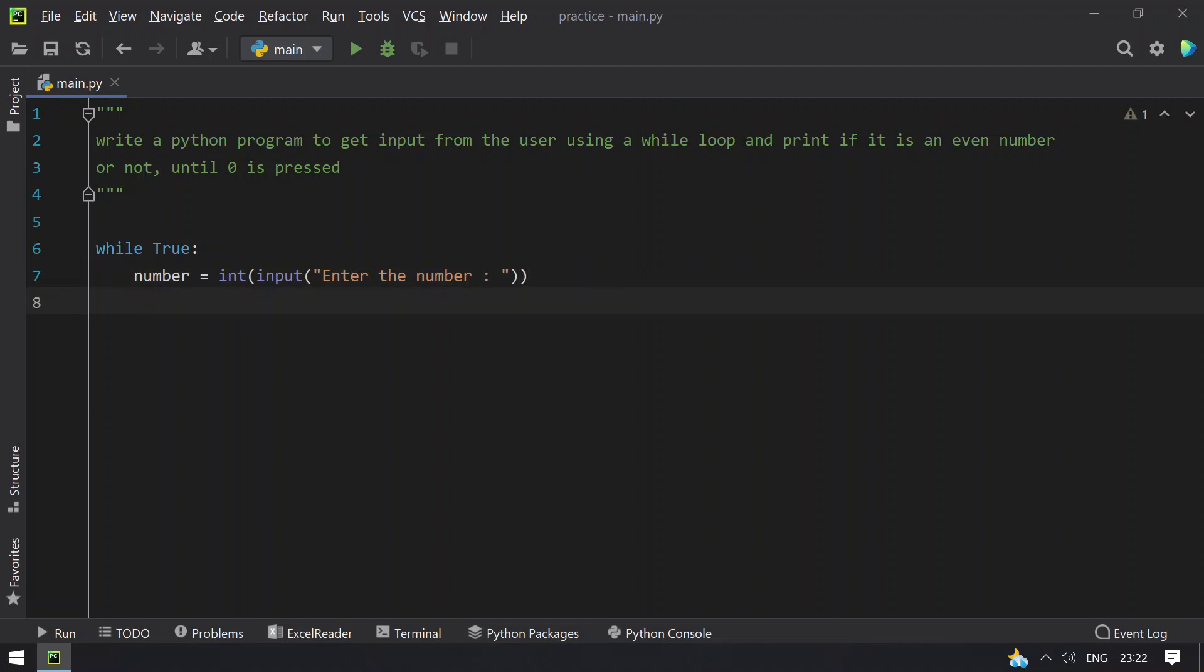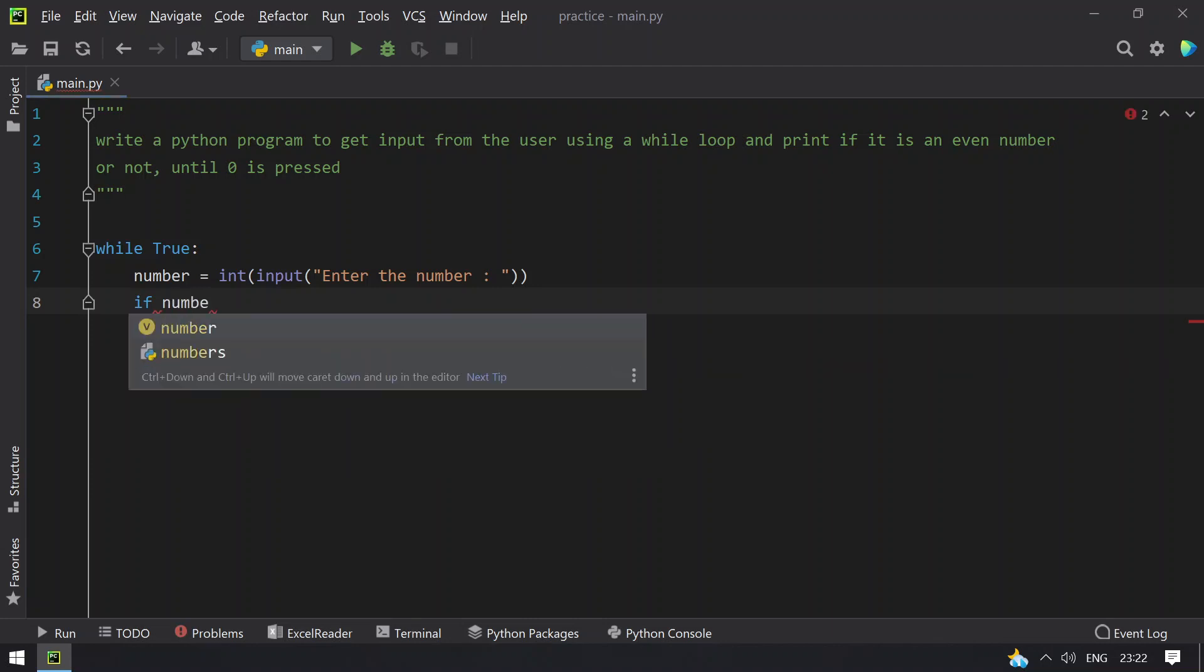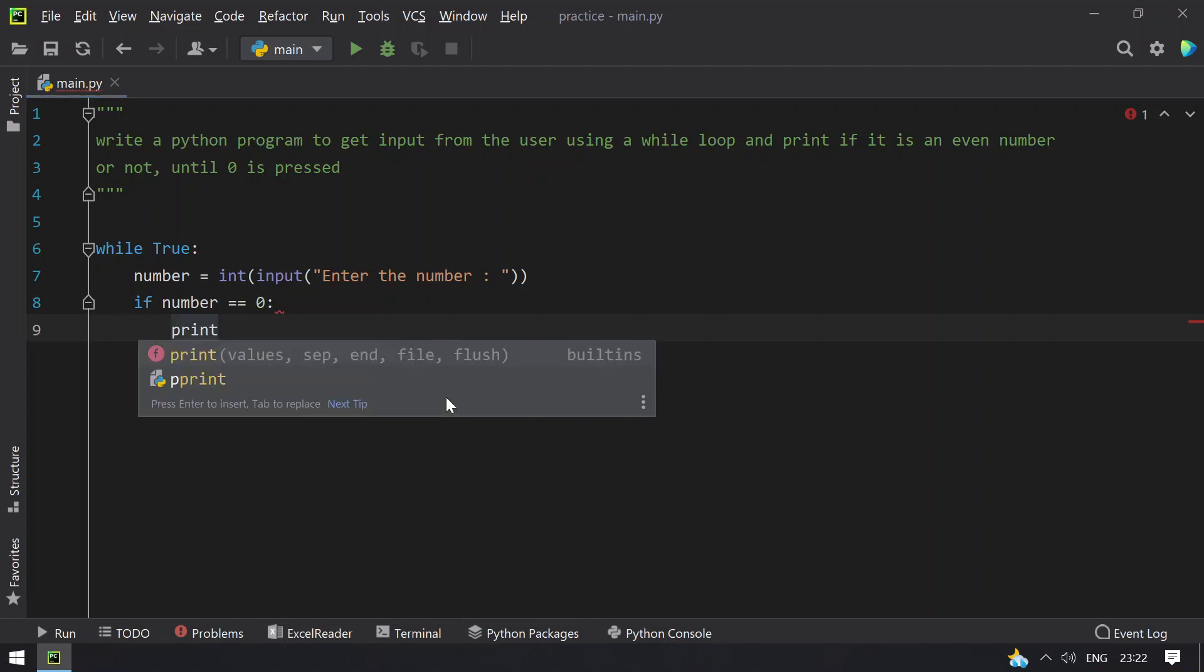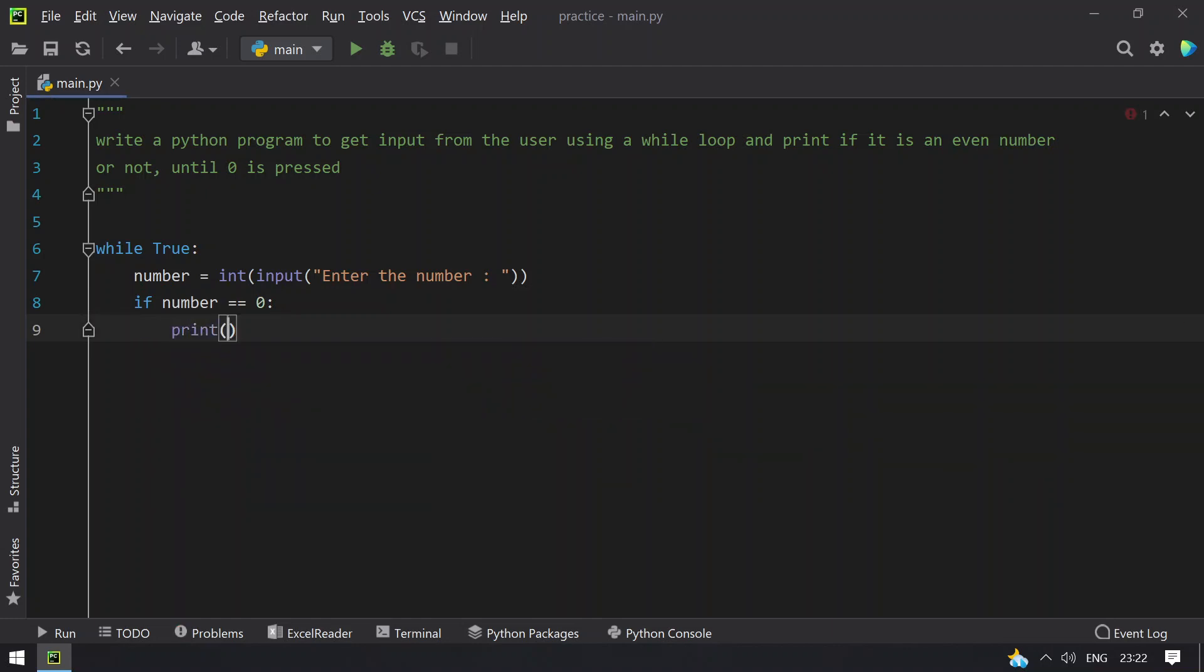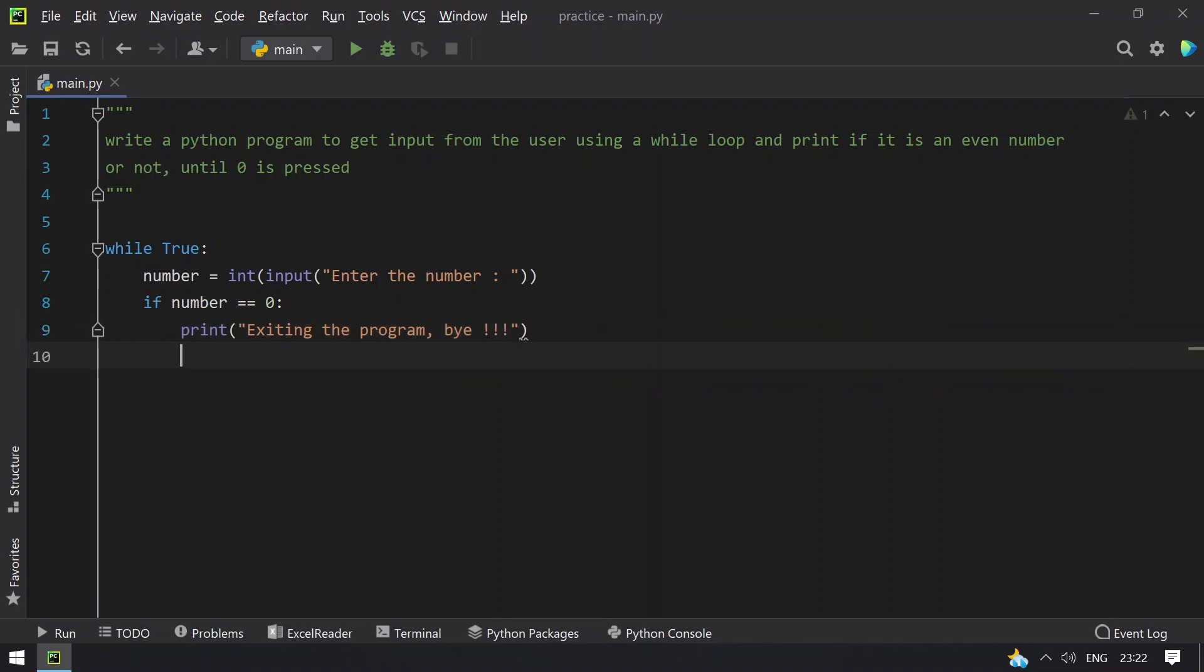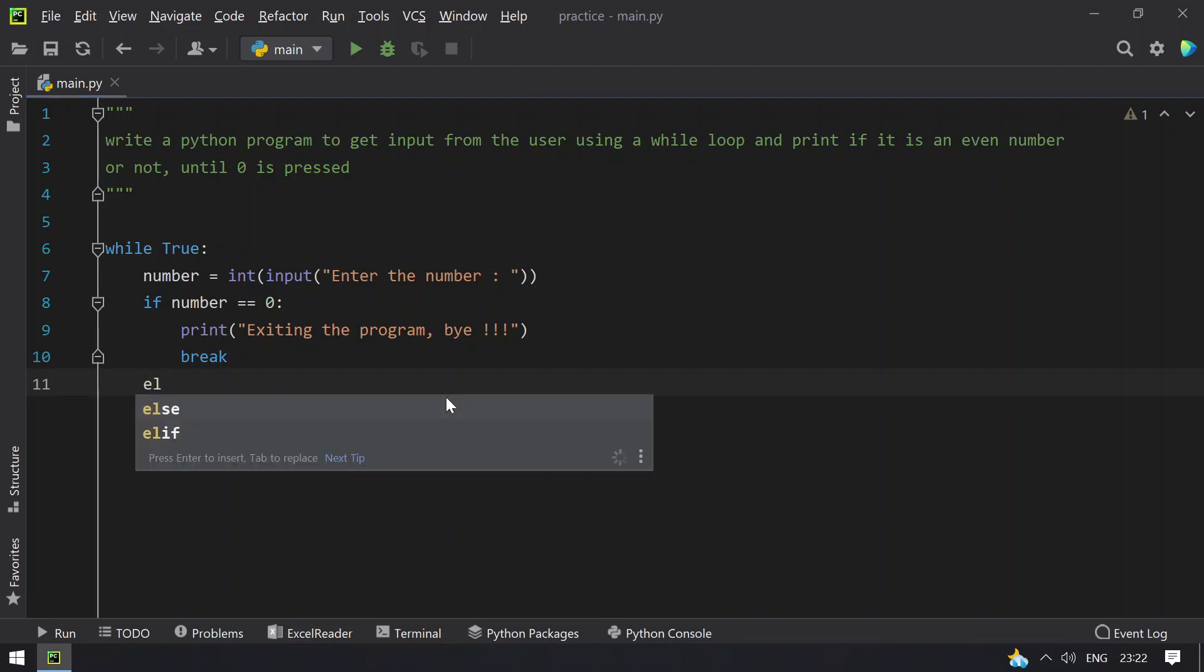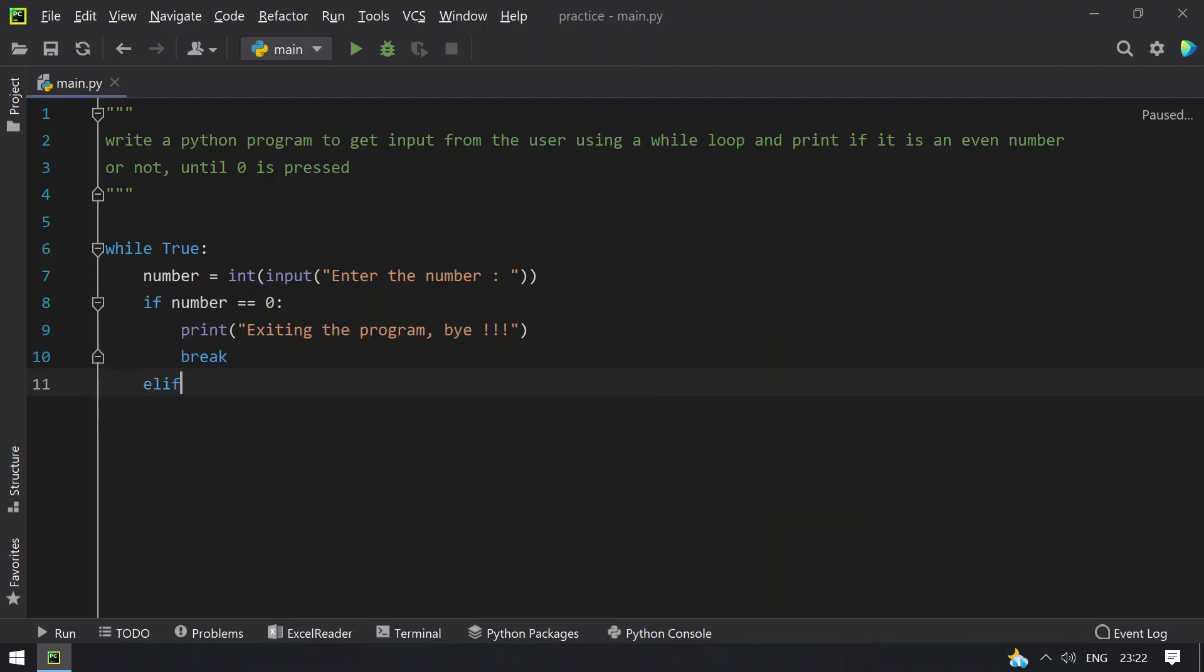Once we get the number, we have to compare if number equals 0. If number equals 0, you have to print 'exiting the program, bye' and break the while loop using the break keyword.